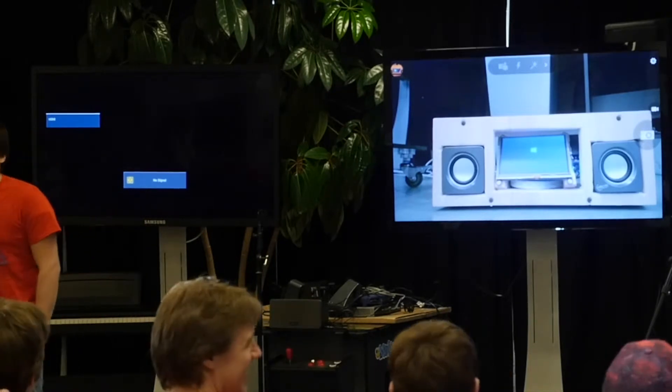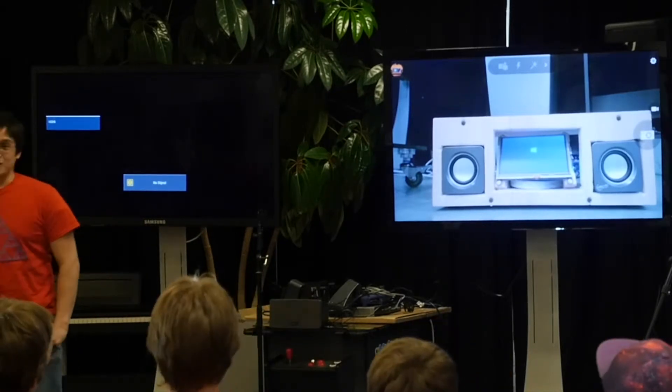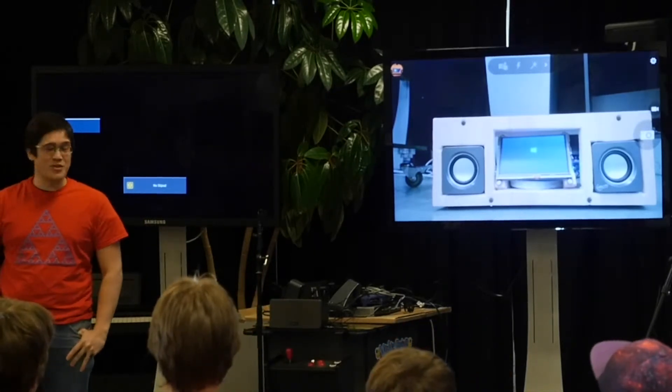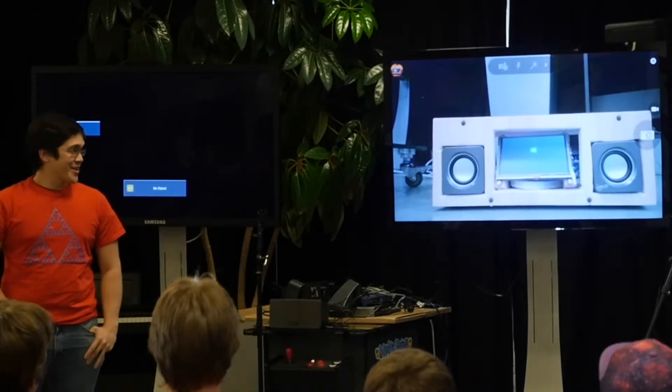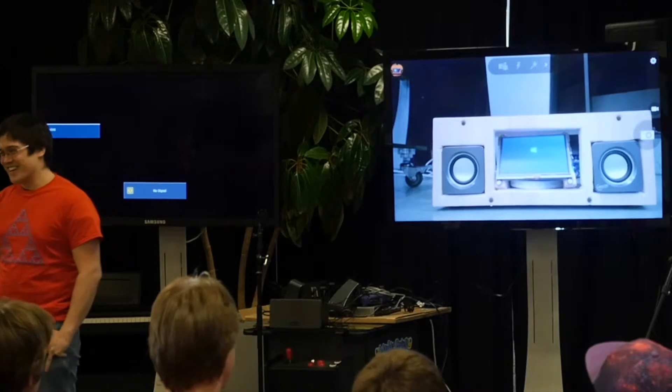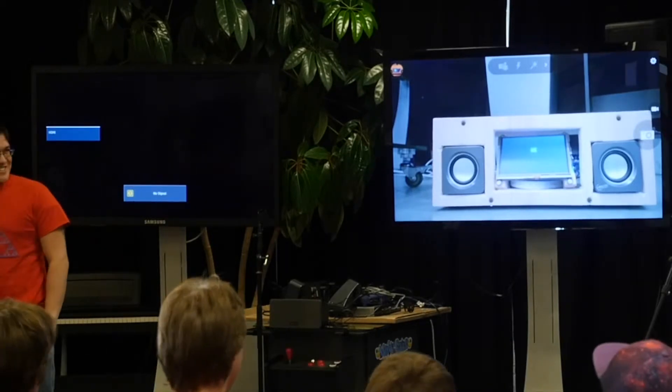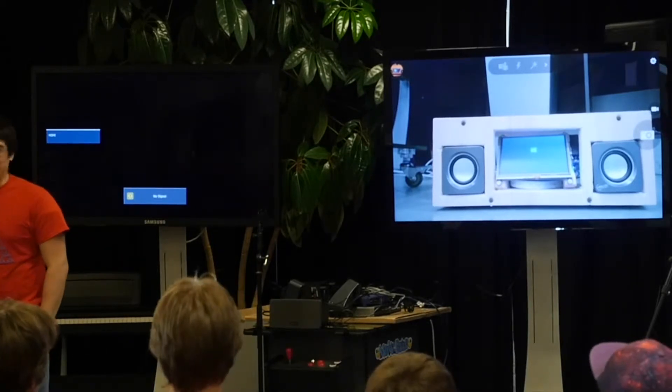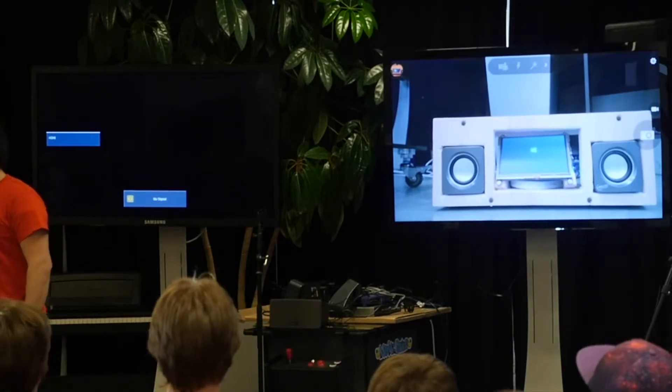One thing I learned this week was that Windows 10 on Pi is a bit of work. It's pretty early to show and it's missing a lot of hardware.